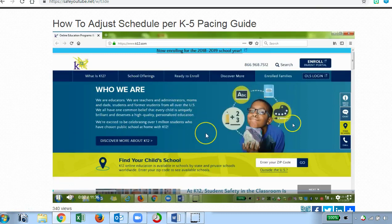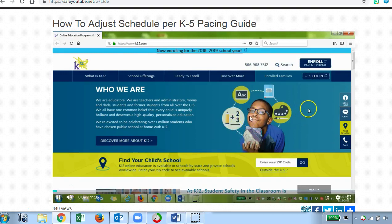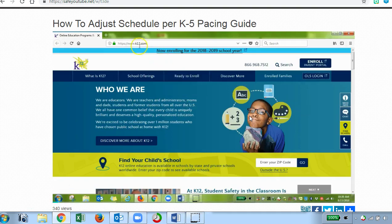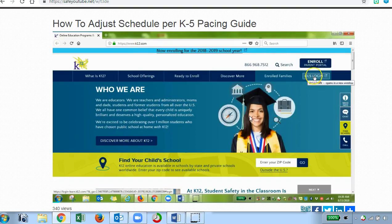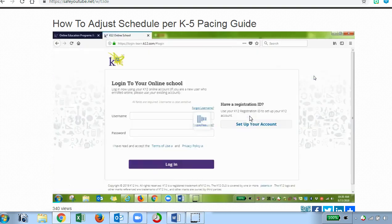I'm going to give a quick overview of how to adjust your student's schedule based on their pacing guide expectations if you have a student for grades K to 5. First, you'll want to go to k12.com, click the OLS login button, and enter your username and password for a learning coach.